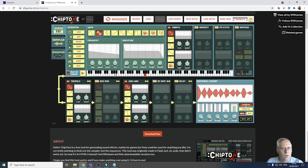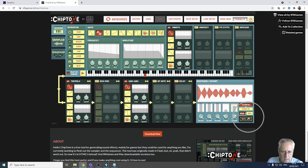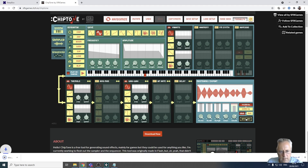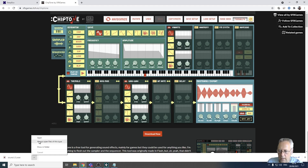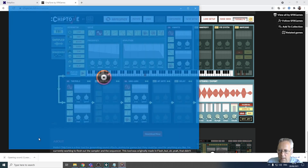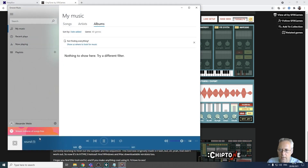When you've had a play about and you're happy with it and want to download it, all you need to do is click the button up here that says 'Save WAV'. You click the Save WAV button, it downloads it, and you can open it to hear the result.